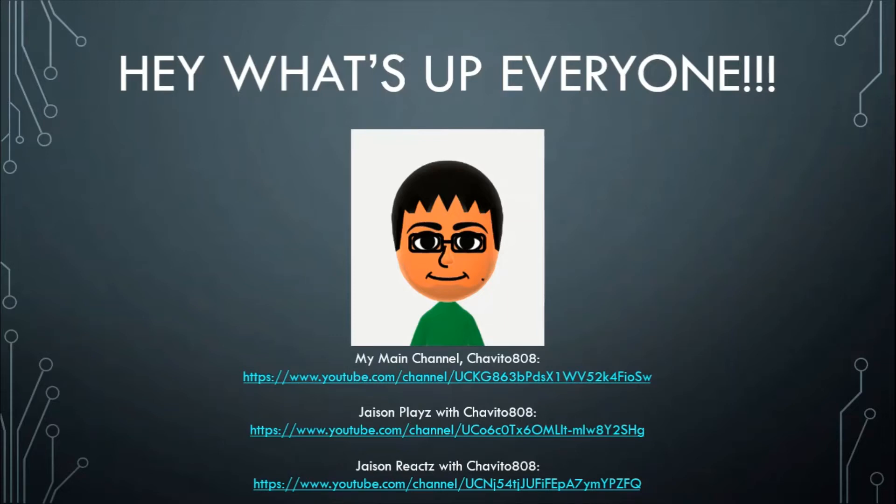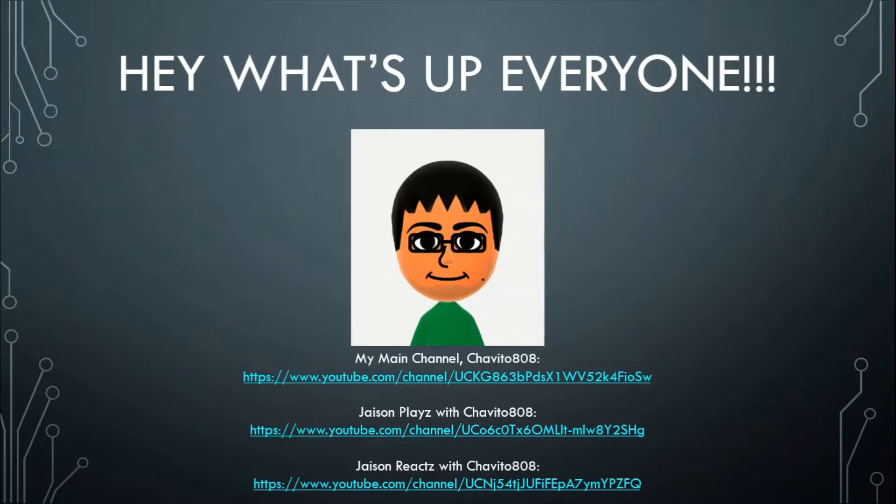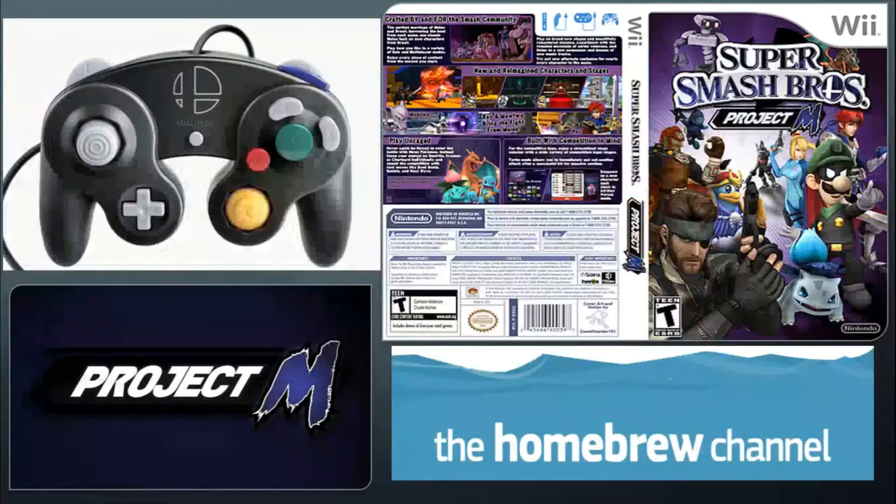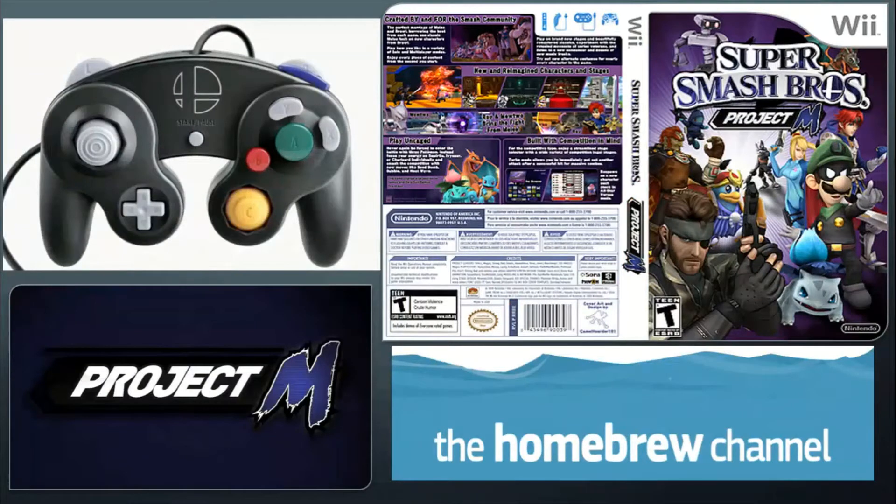Hey, what's up everyone? My name is Jeff Eaton from the Ocho and today I'm going to be doing a brand new tutorial video as I'm going to be showing you guys how to install Project M for Super Smash Bros. Brawl.